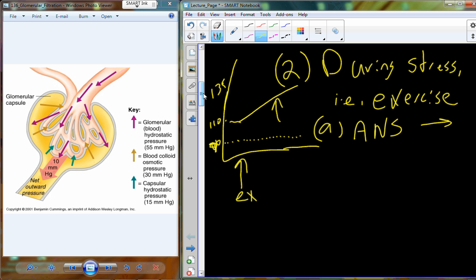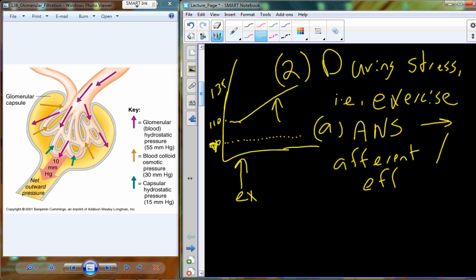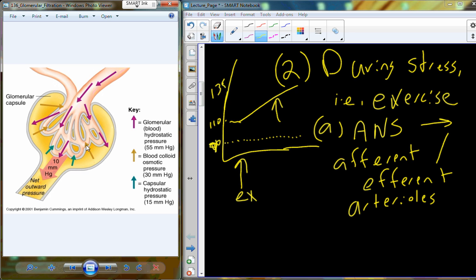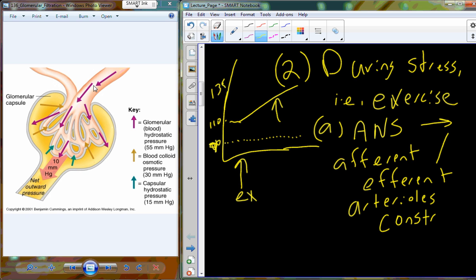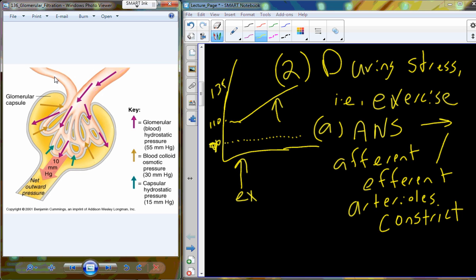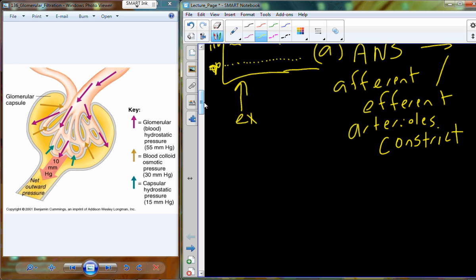The autonomic nervous system interacts with both the afferent and efferent arterioles — afferent is what comes in, efferent is what goes out. We have nervous system supply on both arterioles. Under autonomic nervous system sympathetic tone, we have an increase in constriction. Now, we're constricting both sides, and as we constrict both sides, we're changing pressures in such a way that we actually begin to reduce blood flow through the kidney.